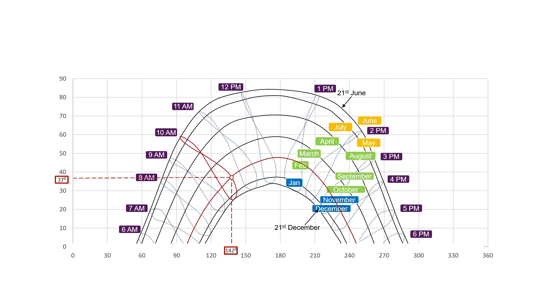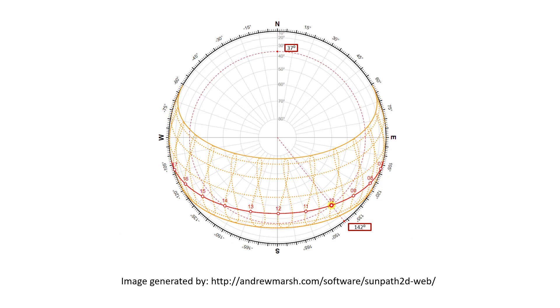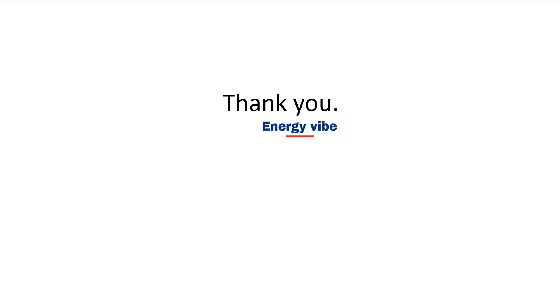There are different types of sun path diagrams. What we looked at so far are called cylindrical or cartesian diagrams. This is a stereographic diagram. As you can see, the difference here is that the azimuth is indicated on a circular axis, but it represents the same information. That's it. Hope this video helped you to learn something.